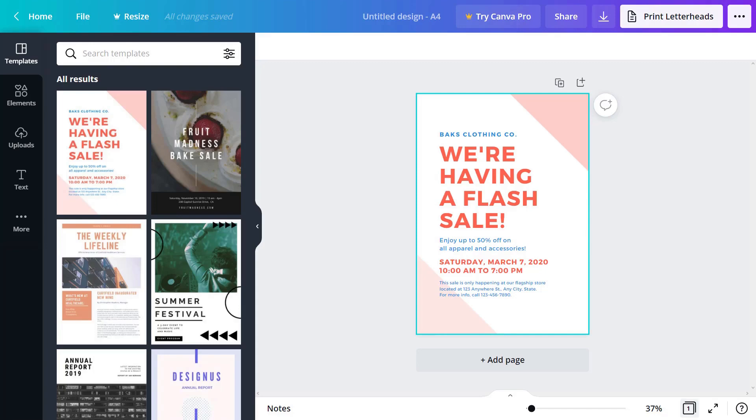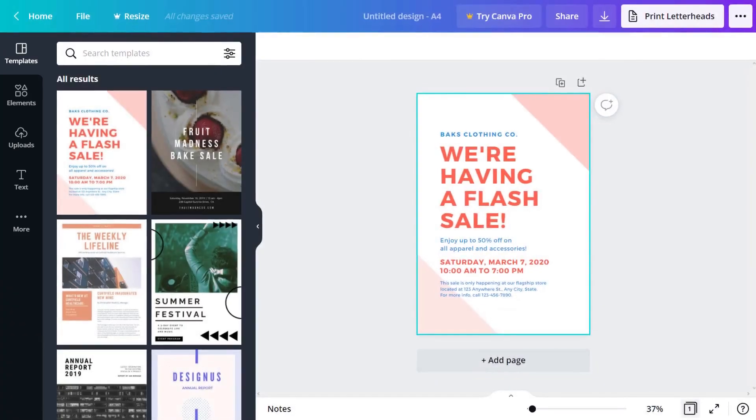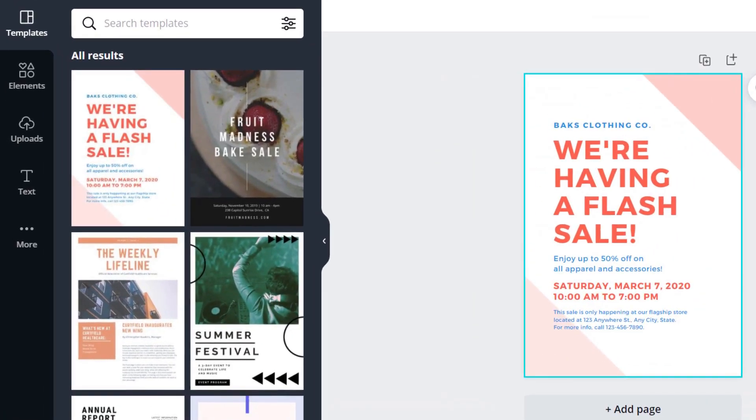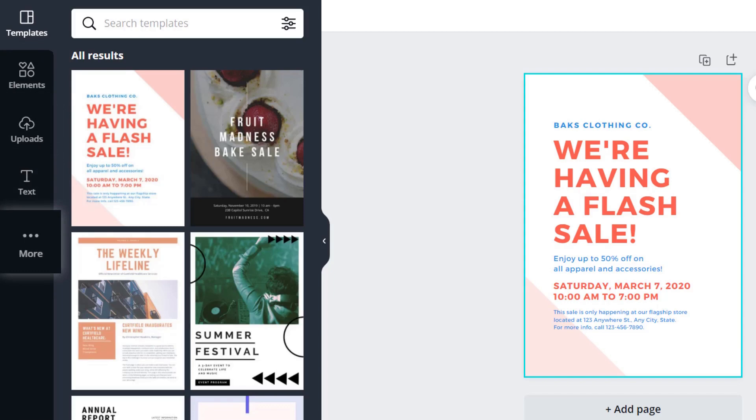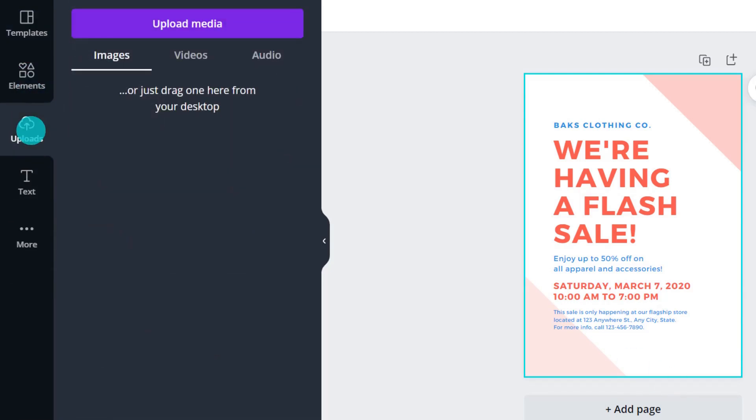To the left is our object panel. We call these our design ingredients. The templates tab is open, but underneath you'll see elements, uploads, text, and the mysterious More tab. Click each to see what's inside.